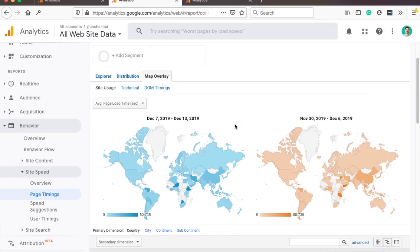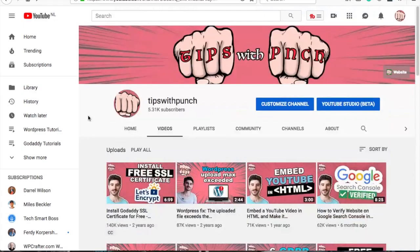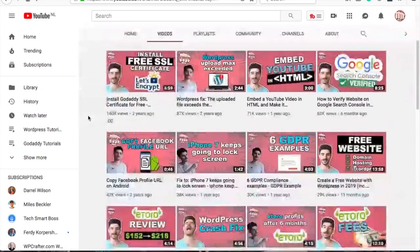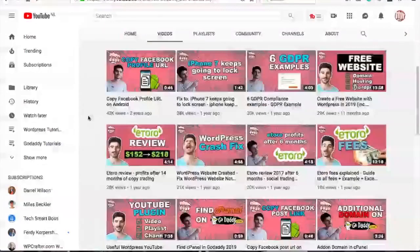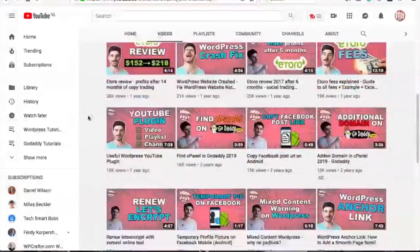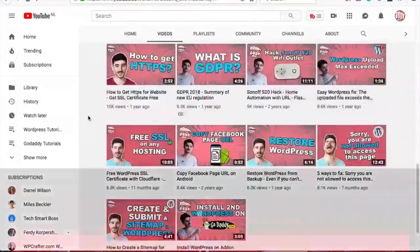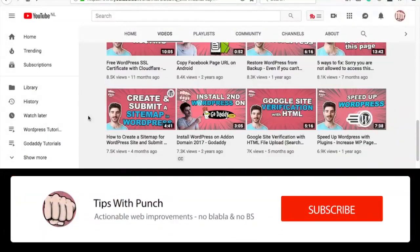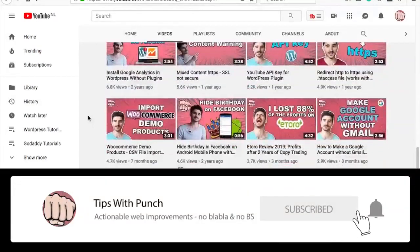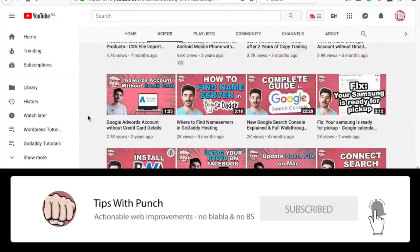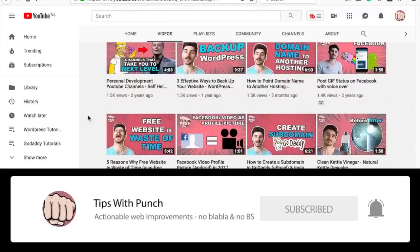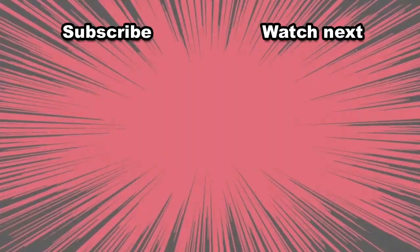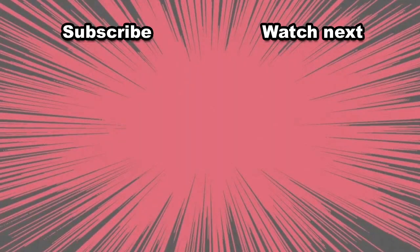My name is Robert and if this is your first time here and you want to learn more about how to improve your website get more traffic and other website related stuff make sure to hit that subscribe button so you don't miss out on anything here are two videos that I think you should watch next.